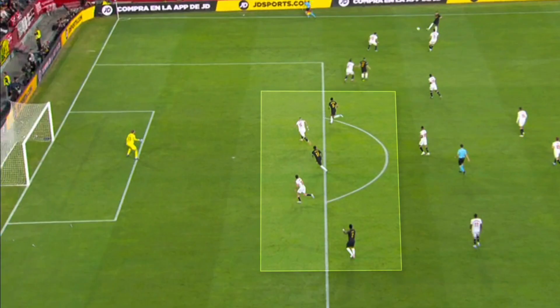In the second half, the main problem for both teams was defending the box. In this play, Real Madrid had numerical superiority inside — 3v2 — to finish the cross.